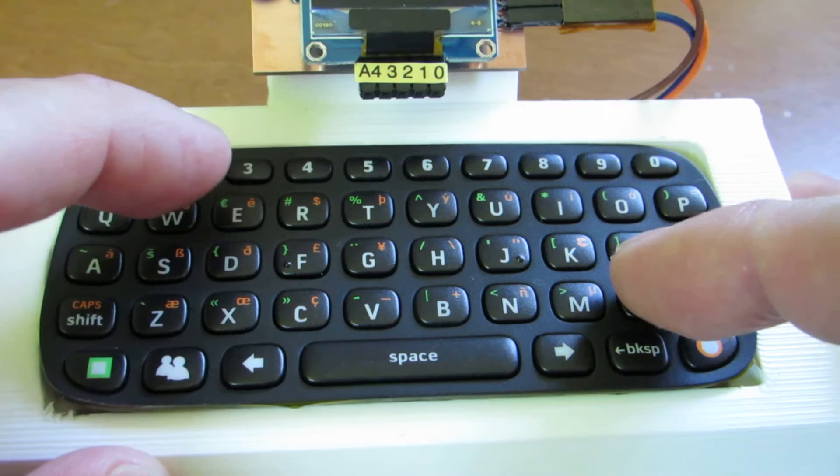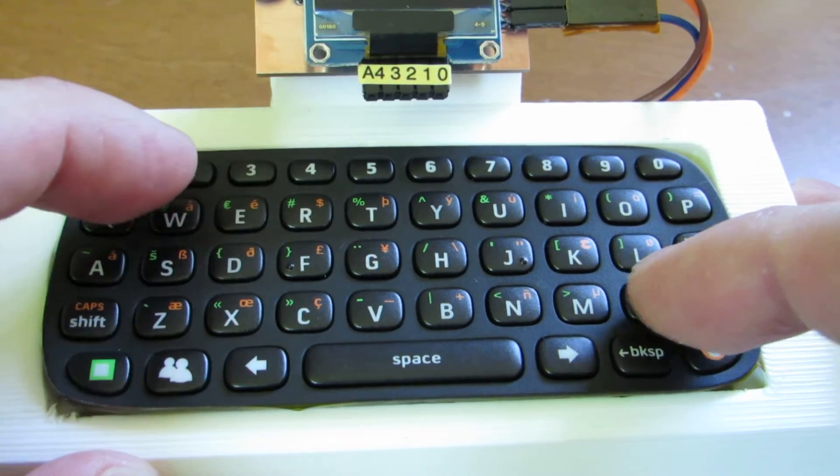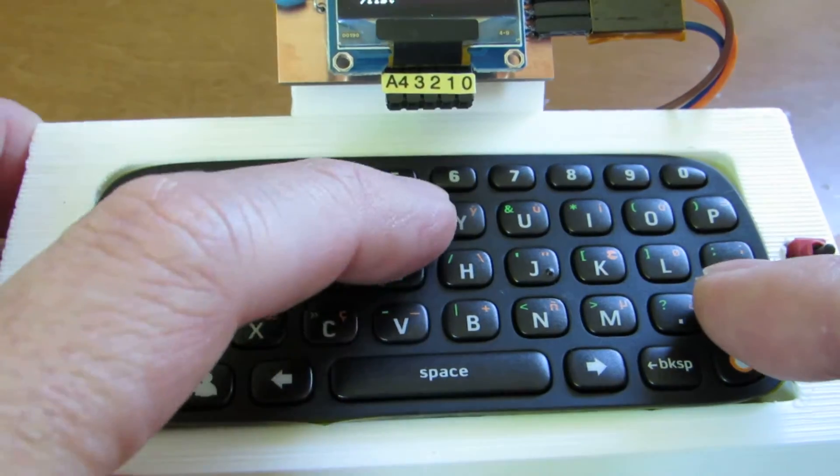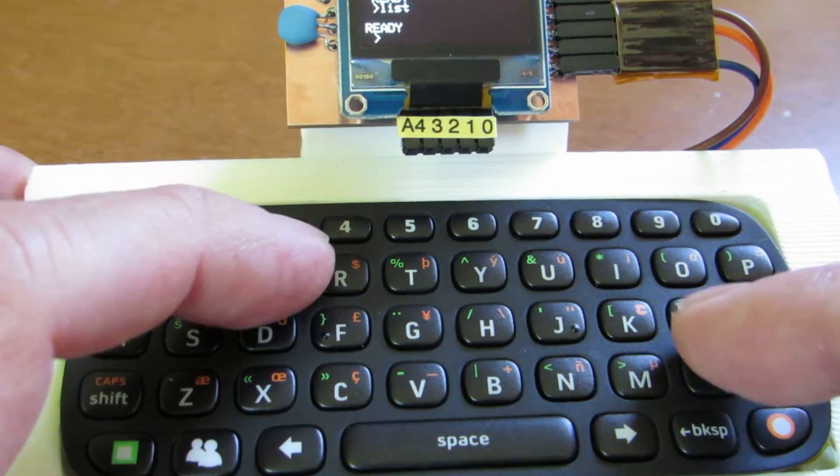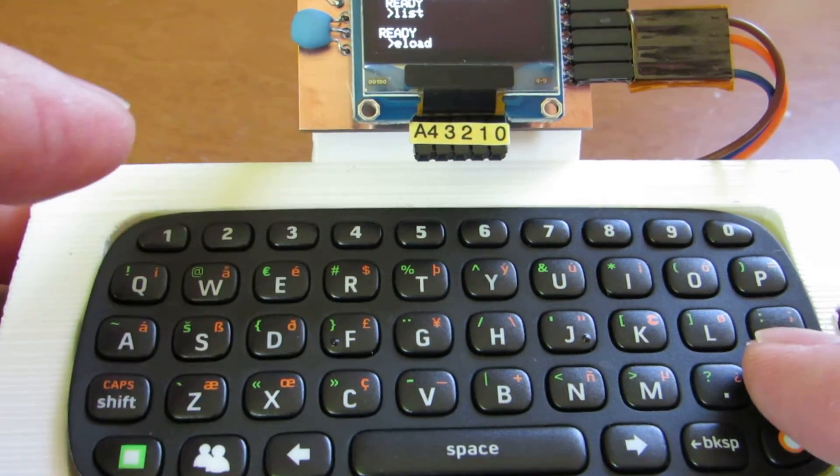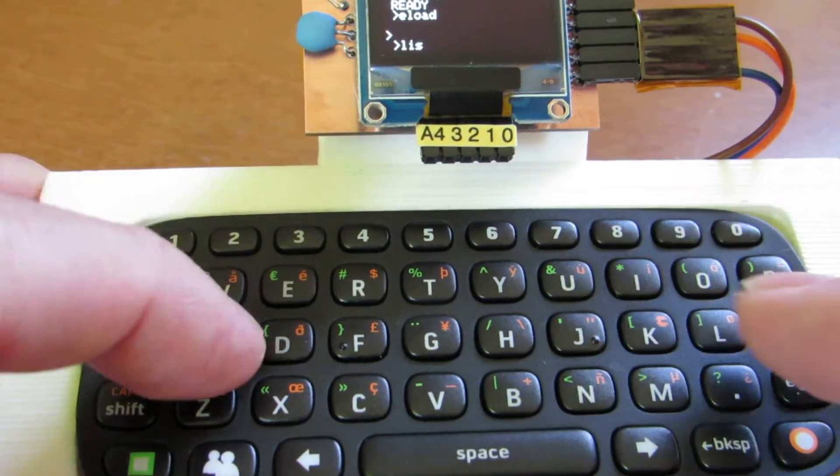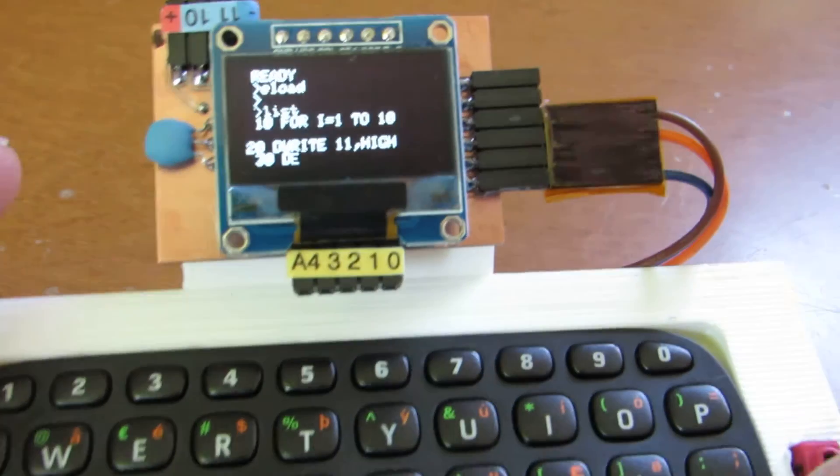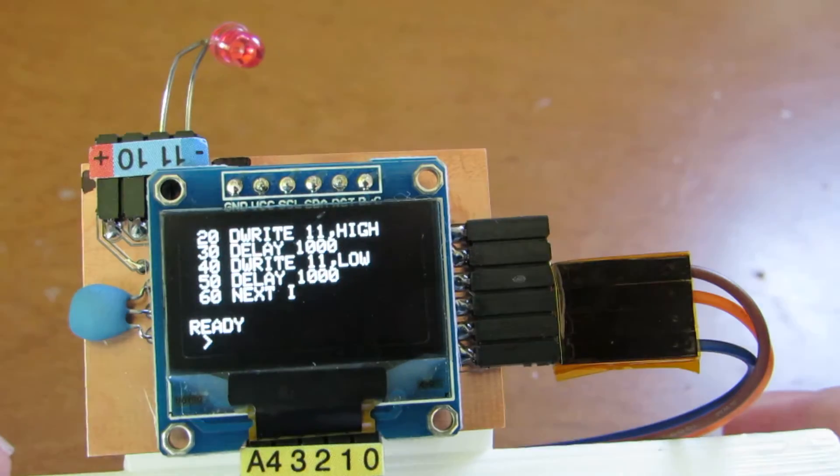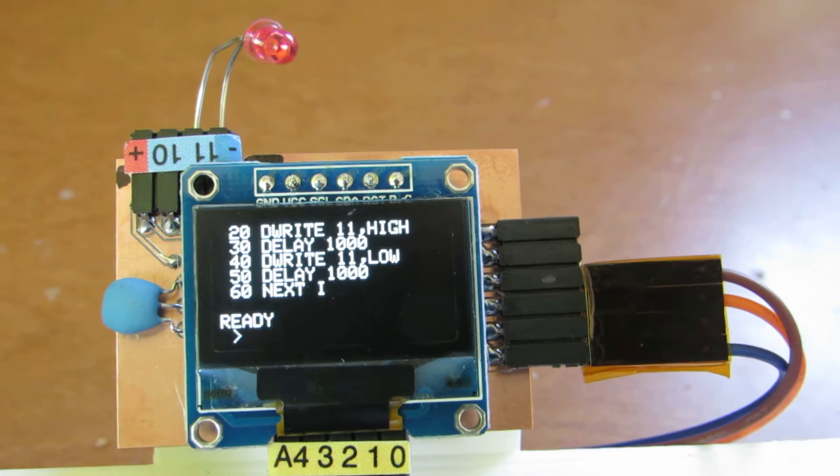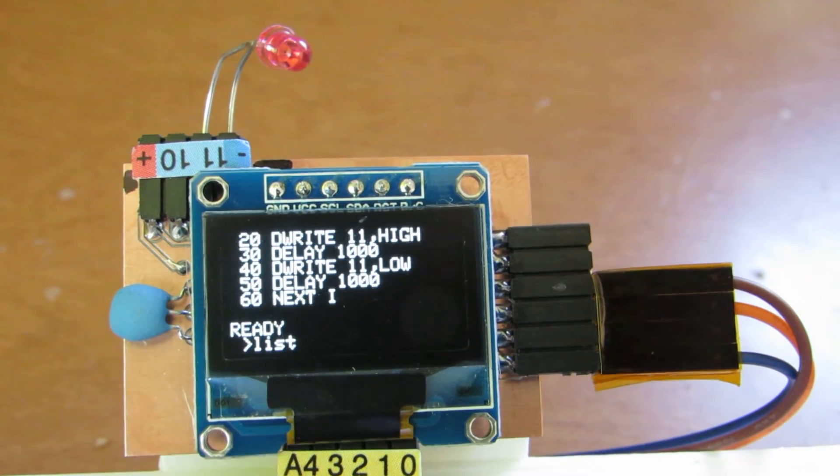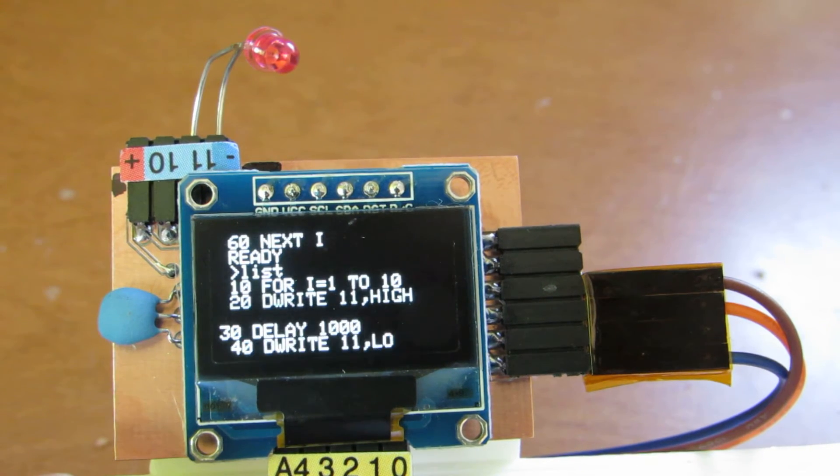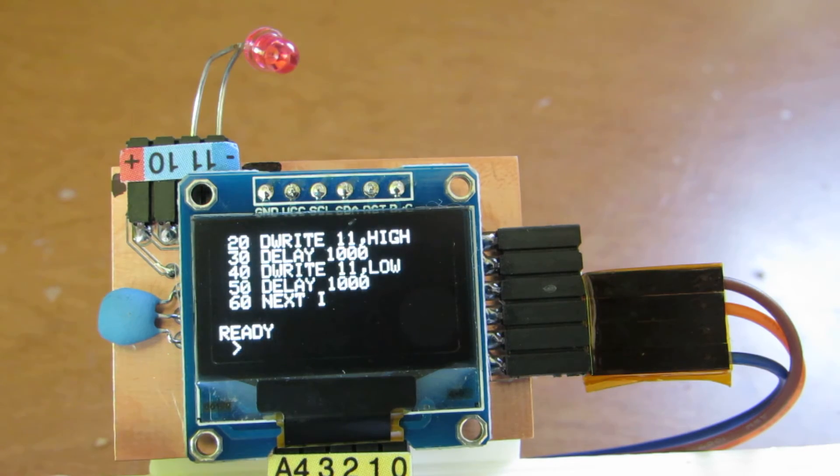And now I'd like to make a small program. Now list is 0. So I'll load. I already input some short program which will blink the LED. I will show again. For i=1 to 10 and high-low.